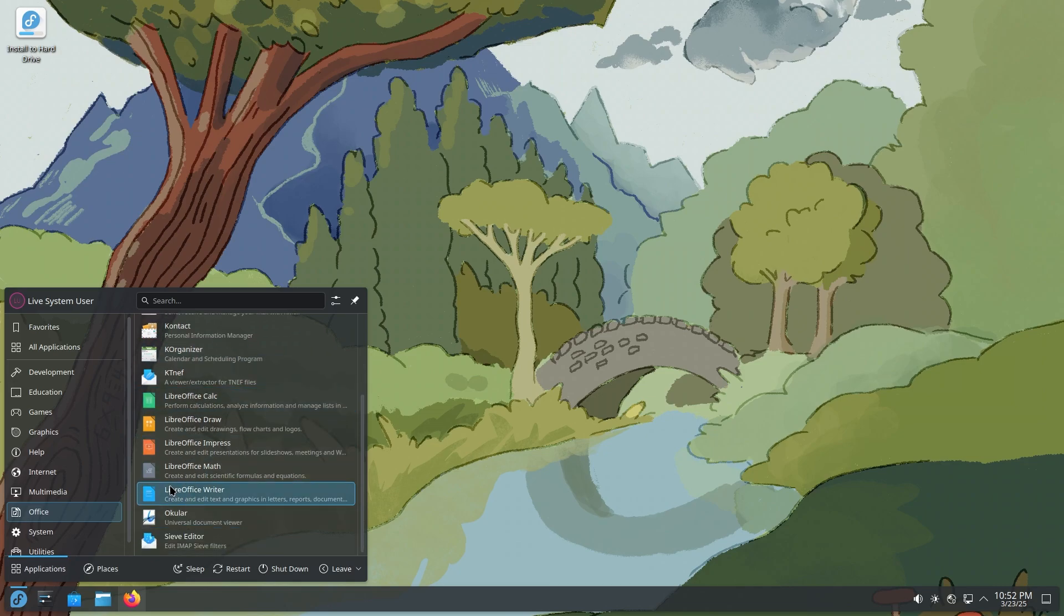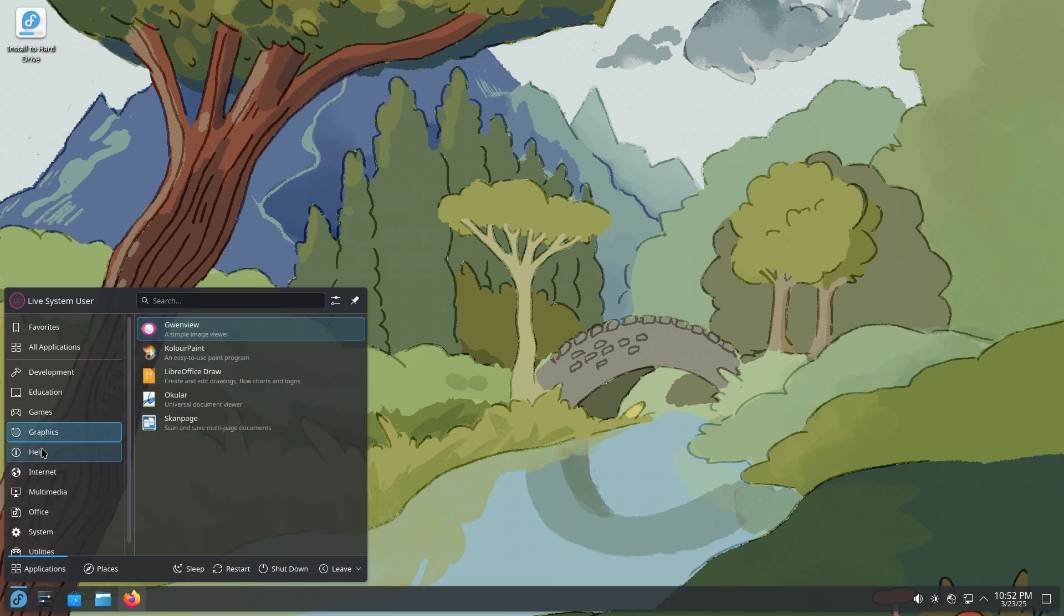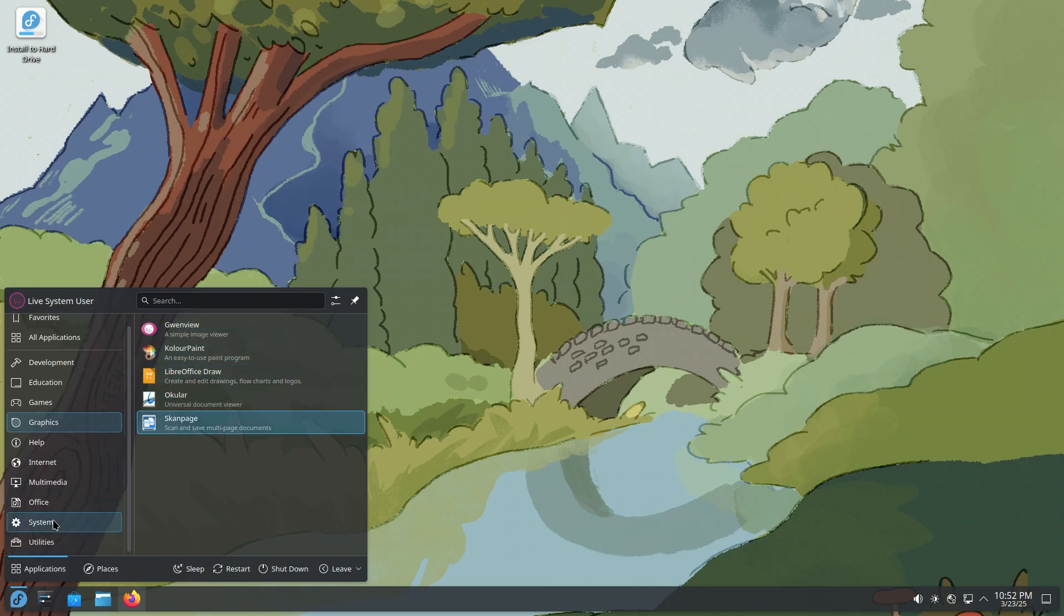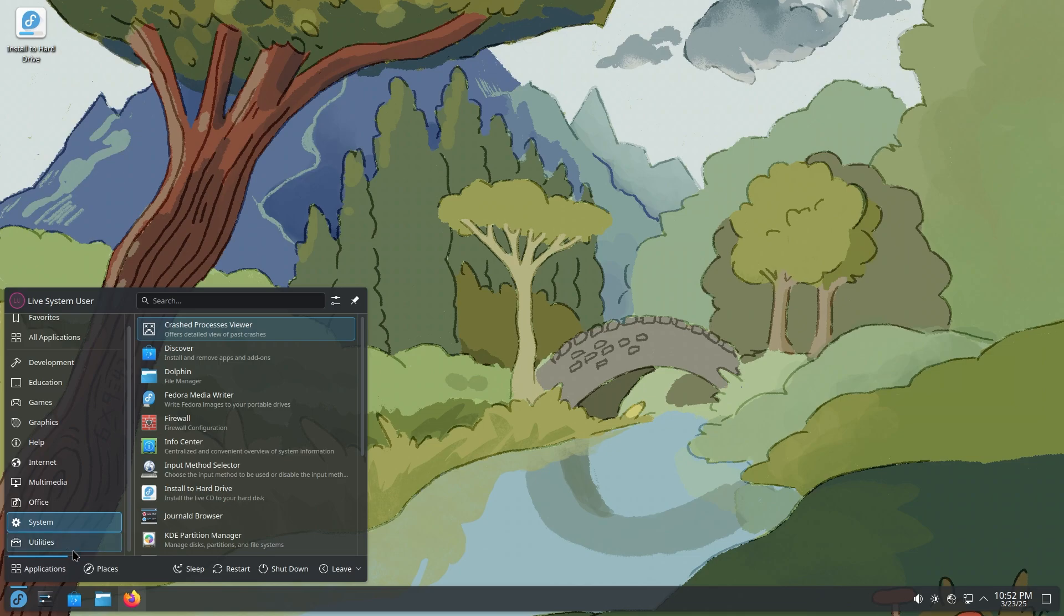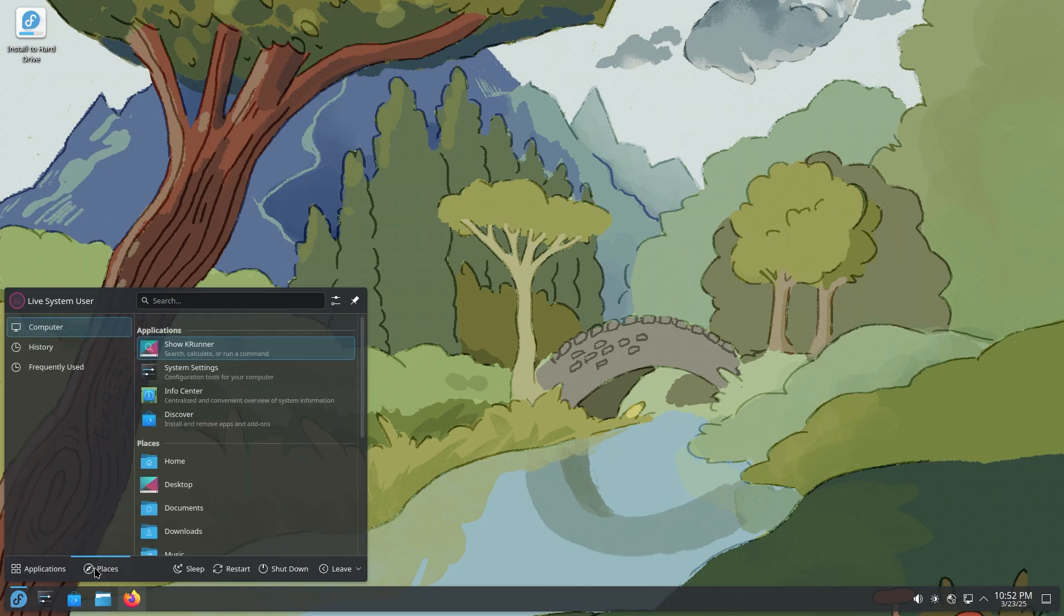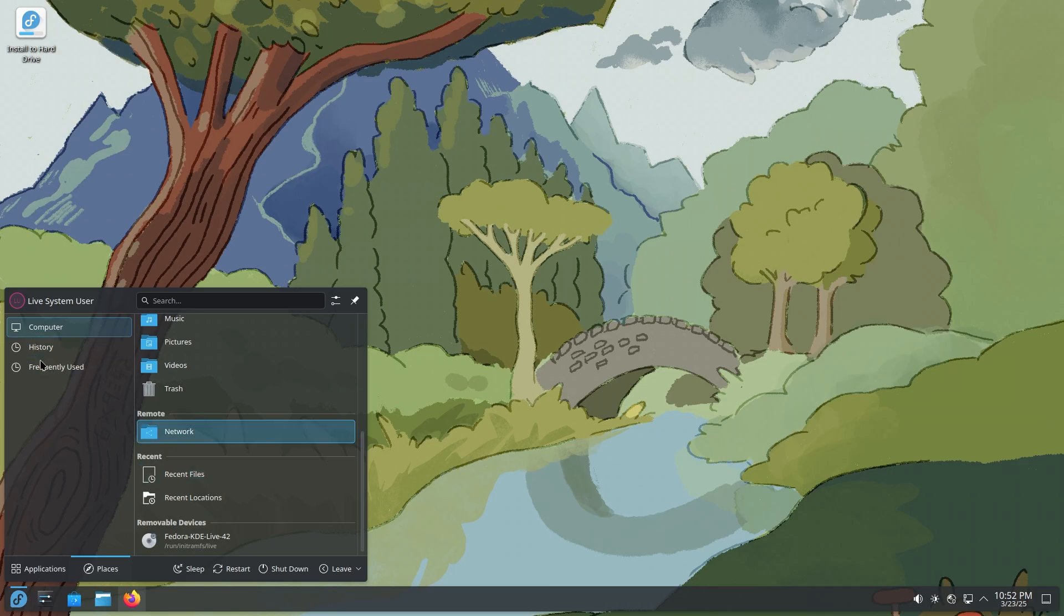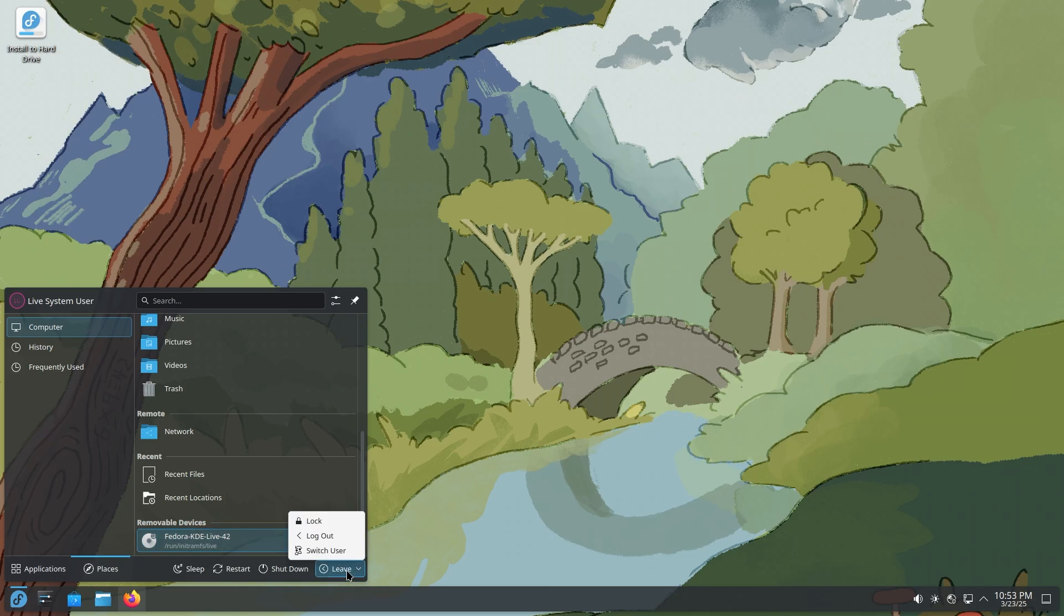They do mention, I like these small descriptions that are so helpful. Ocular, you're not going to know what Ocular is, but if you read that this is a universal document viewer, you're going to understand that, okay, this is a PDF reader of some sort. GwenView, again, image viewer, pretty good system. So you do get applications, you get places as well. So these are your folders, history, frequently used. You can go sleep, restart, shut down, or everything is neatly packed inside leave, which is lock, logout, and switch user. Pretty good.